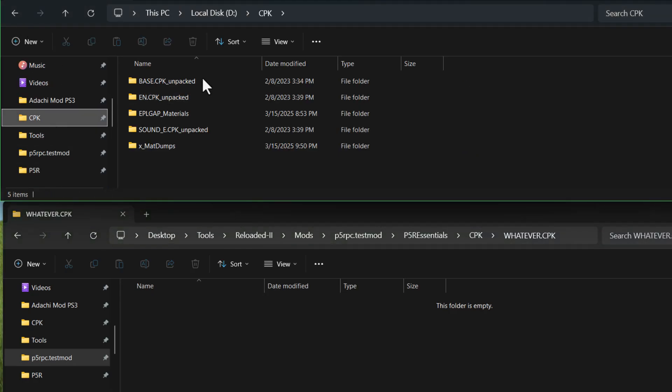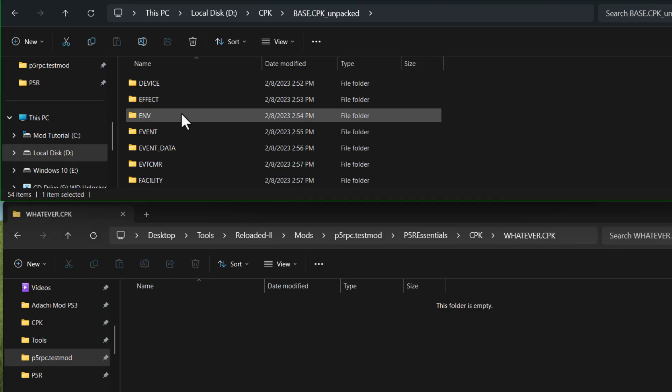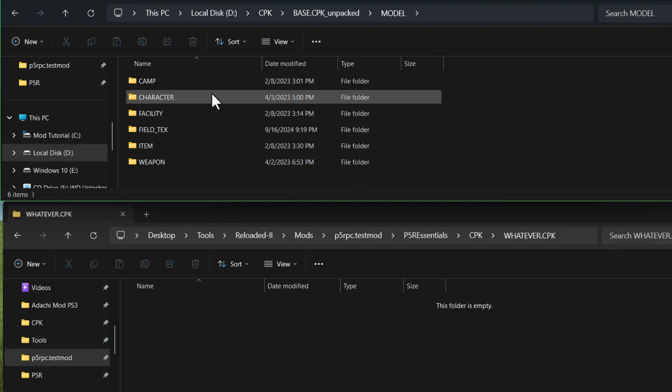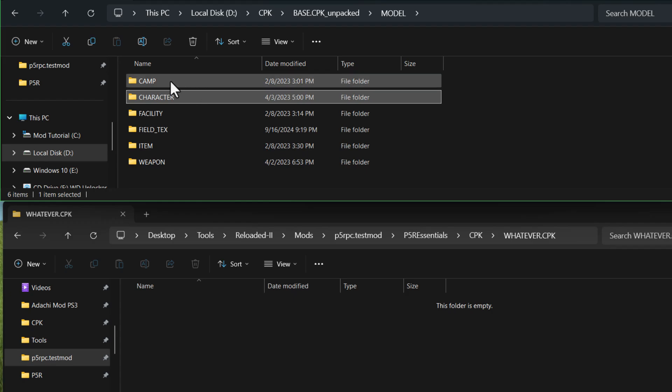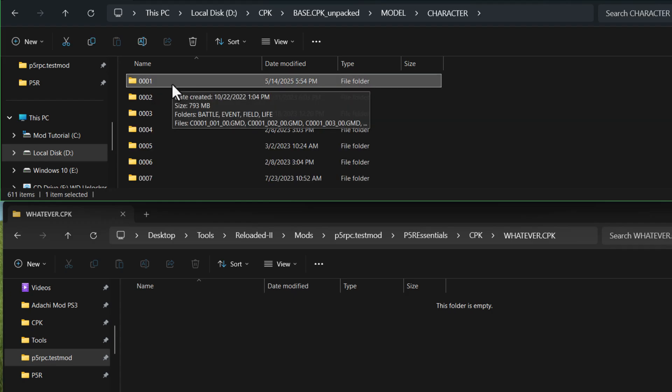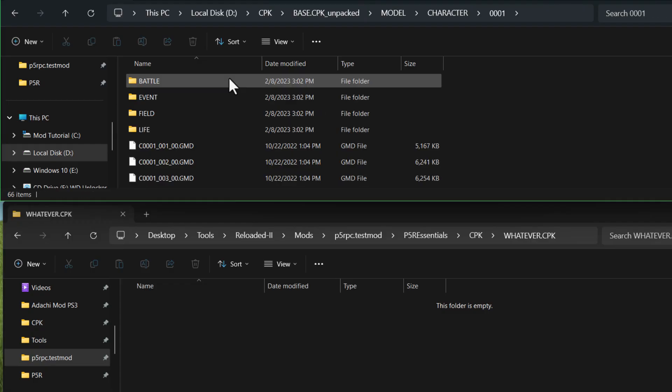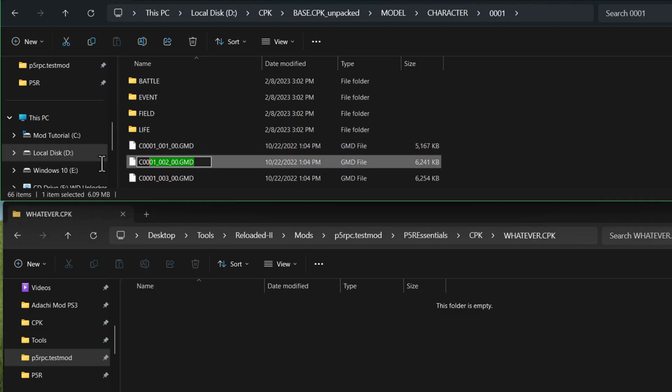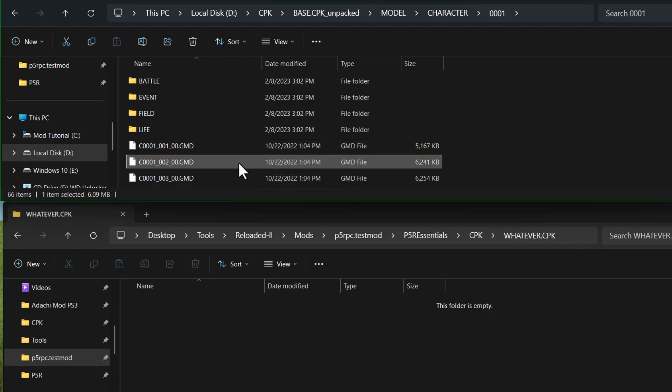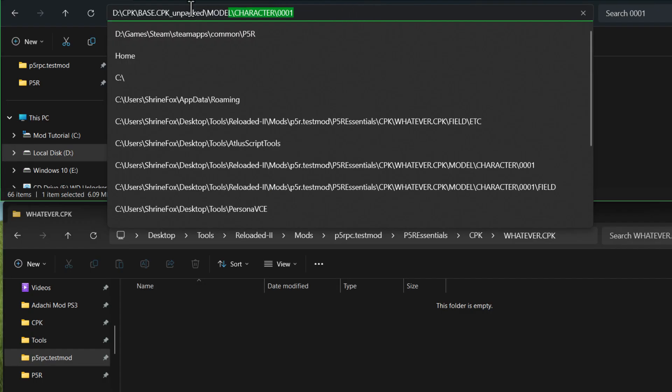Inside the base cpk that I've extracted, there is a model folder. And that just has all of the models for characters and whatnot. Inside there, you see there's this character folder. And inside of that, we have all these numbered folders and these each represent a character. So the very first one is the protagonist. The second one here is the school uniform that he wears most of the time. That one just makes the most sense to test with.